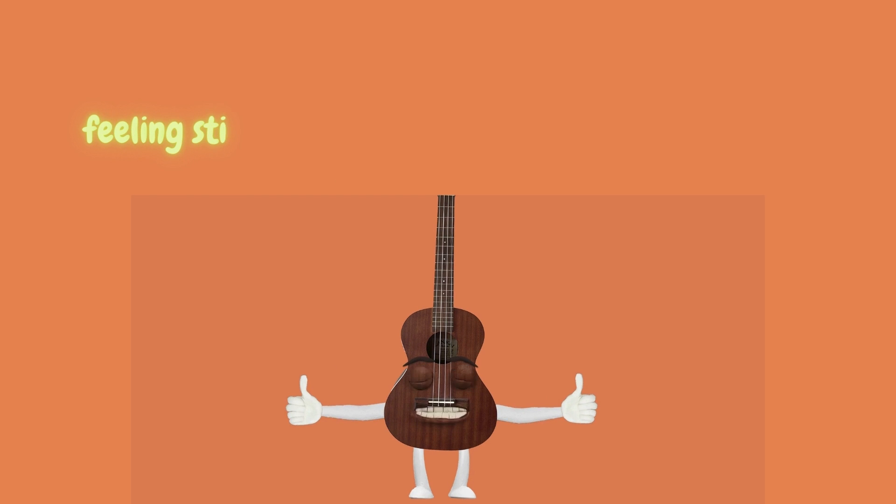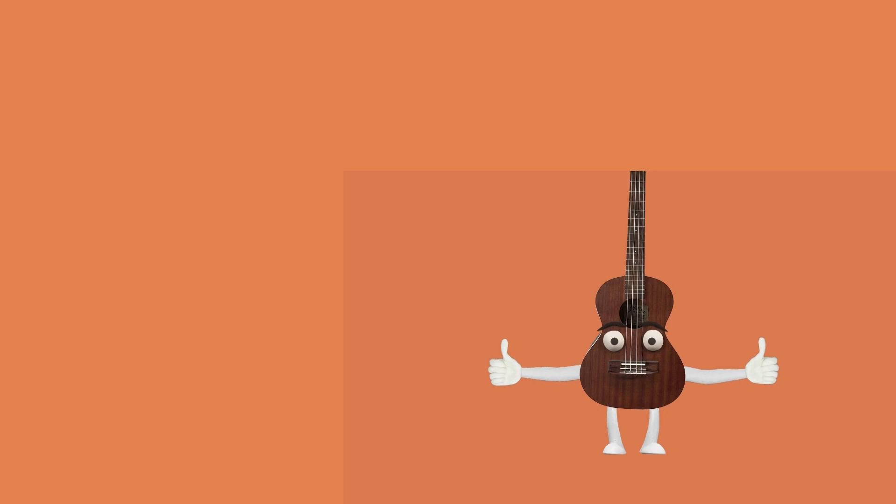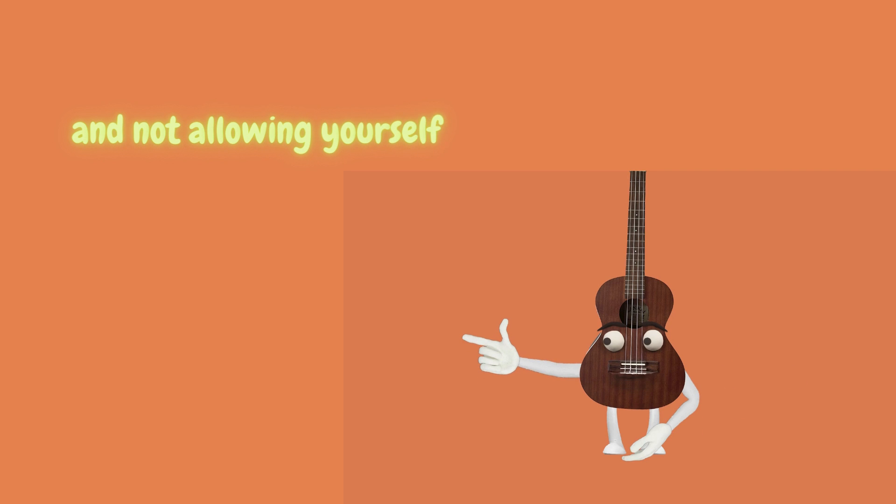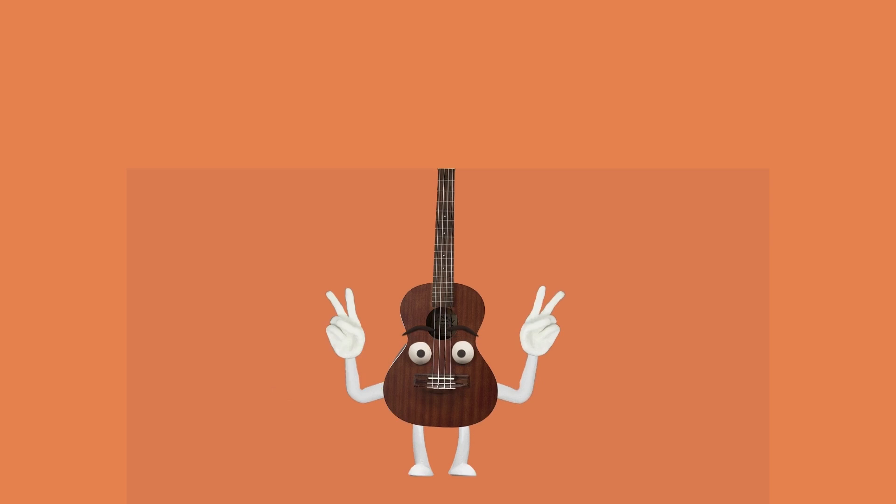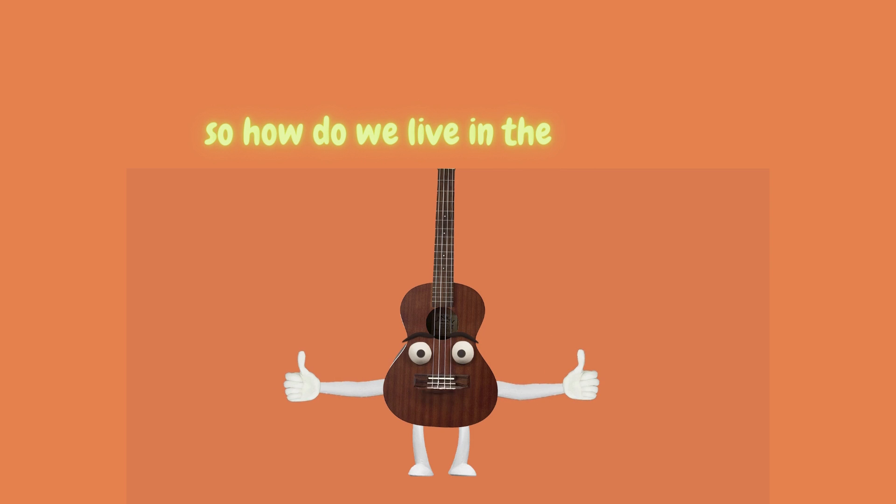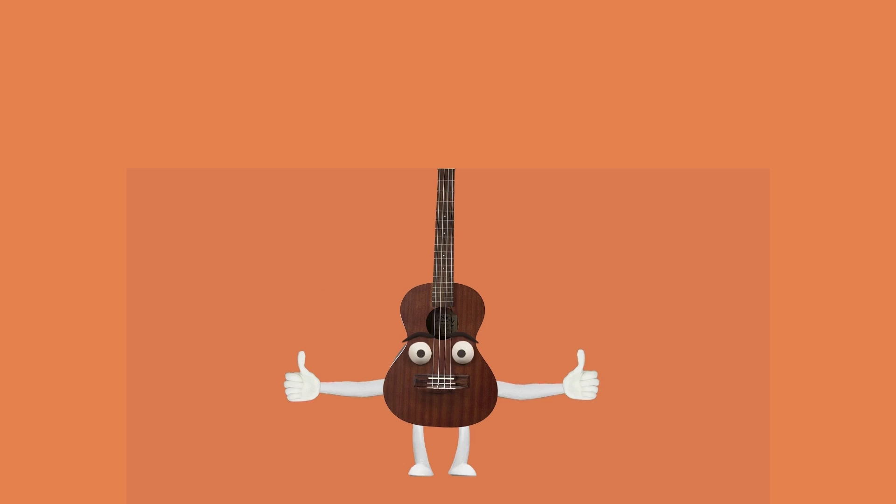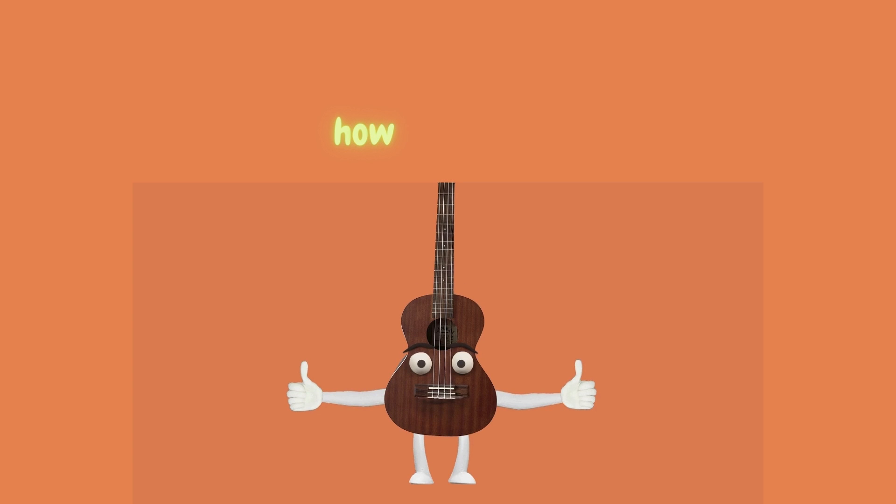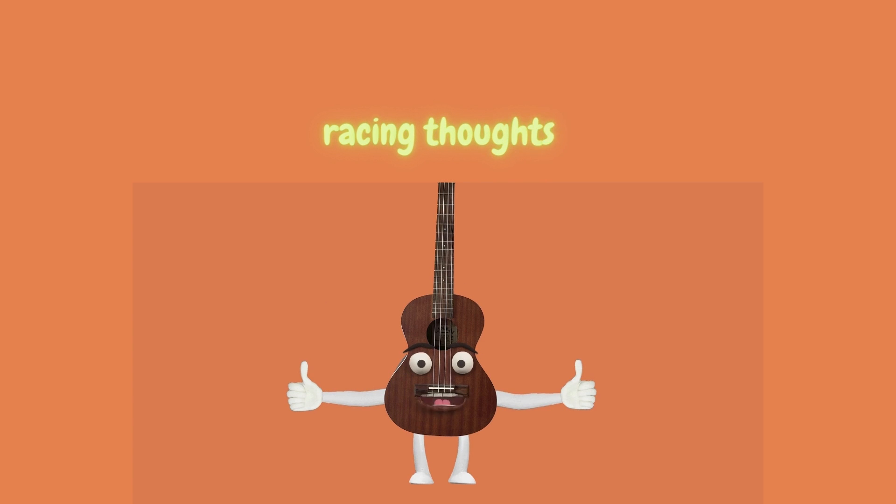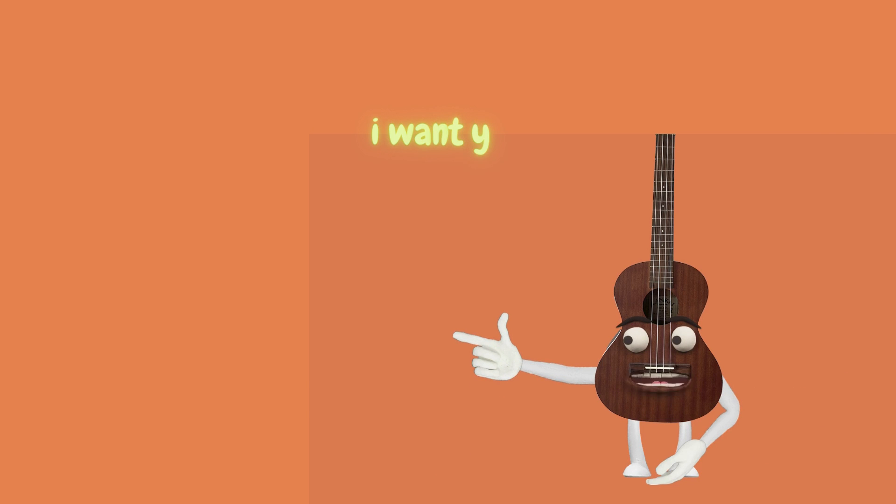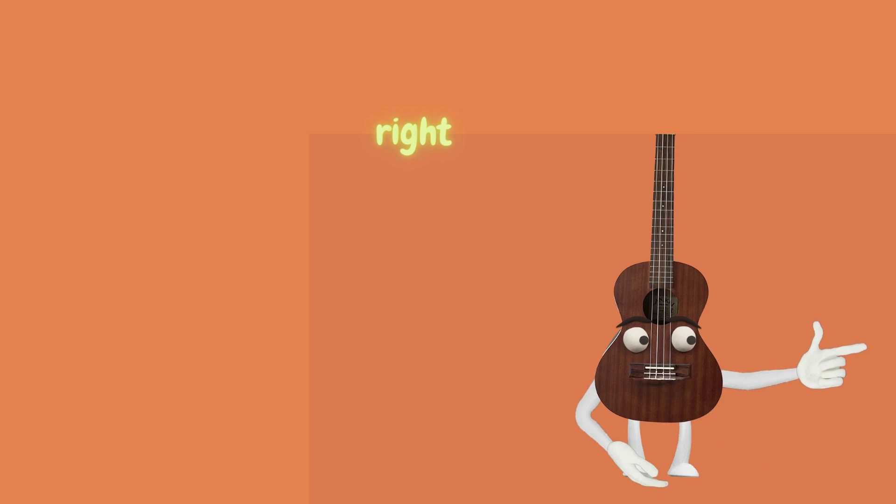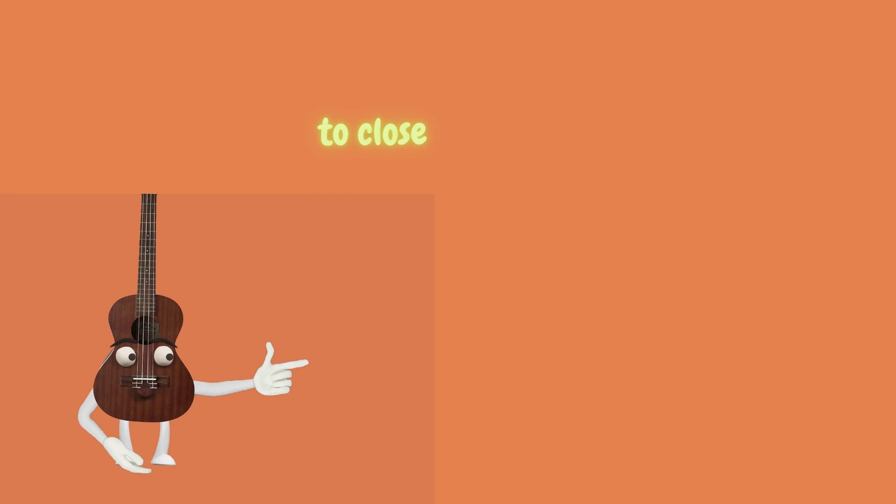Feeling stiff and anxious. And not allowing yourself to have time to wind down. So how do we live in the moment? How do we slow racing thoughts? I want you right now to close your eyes.